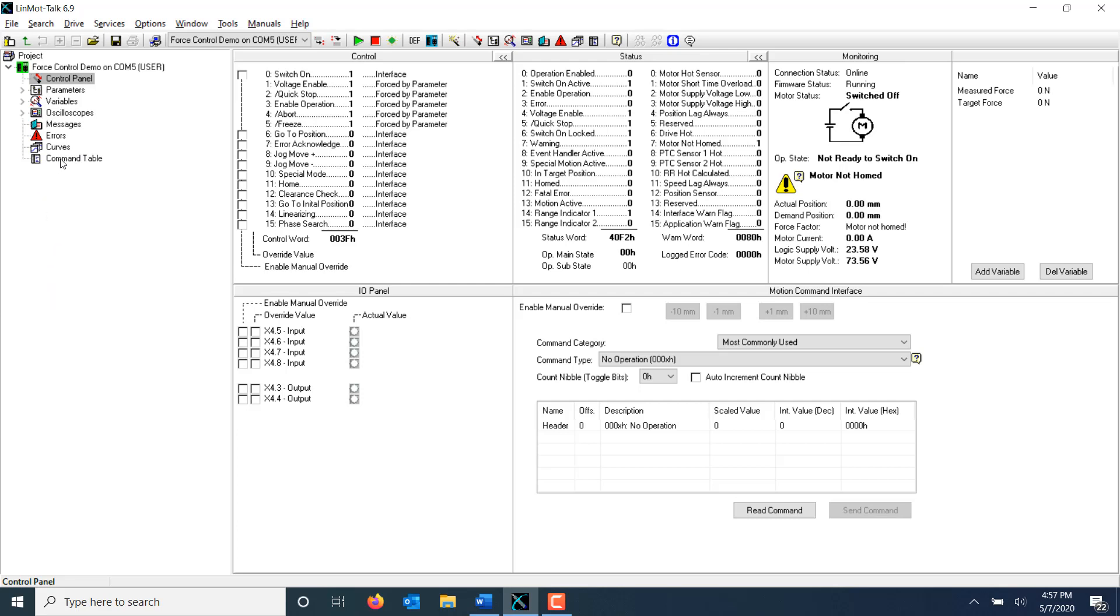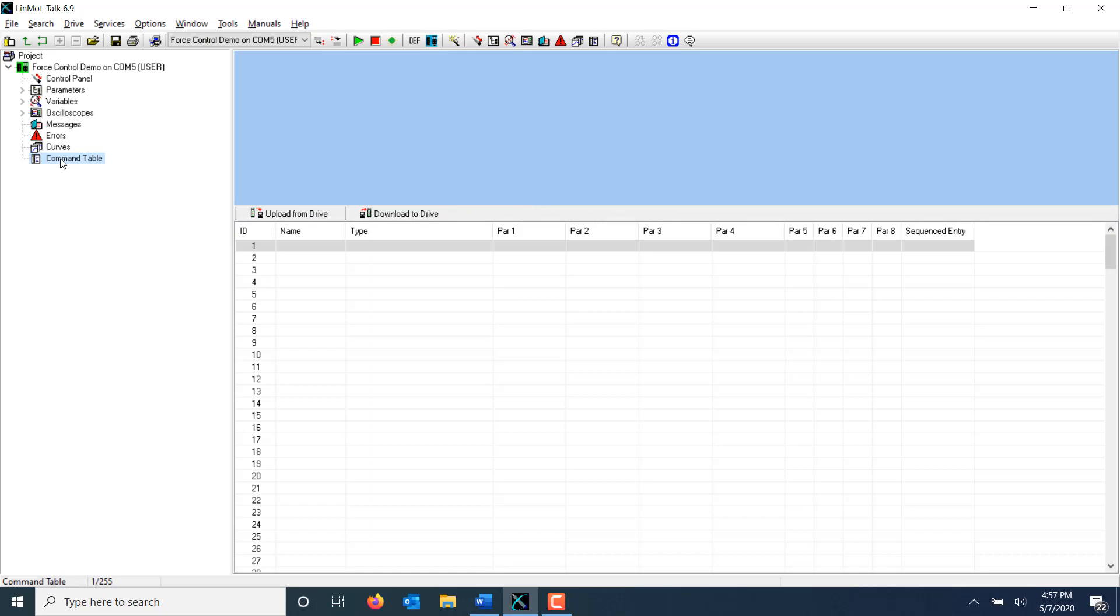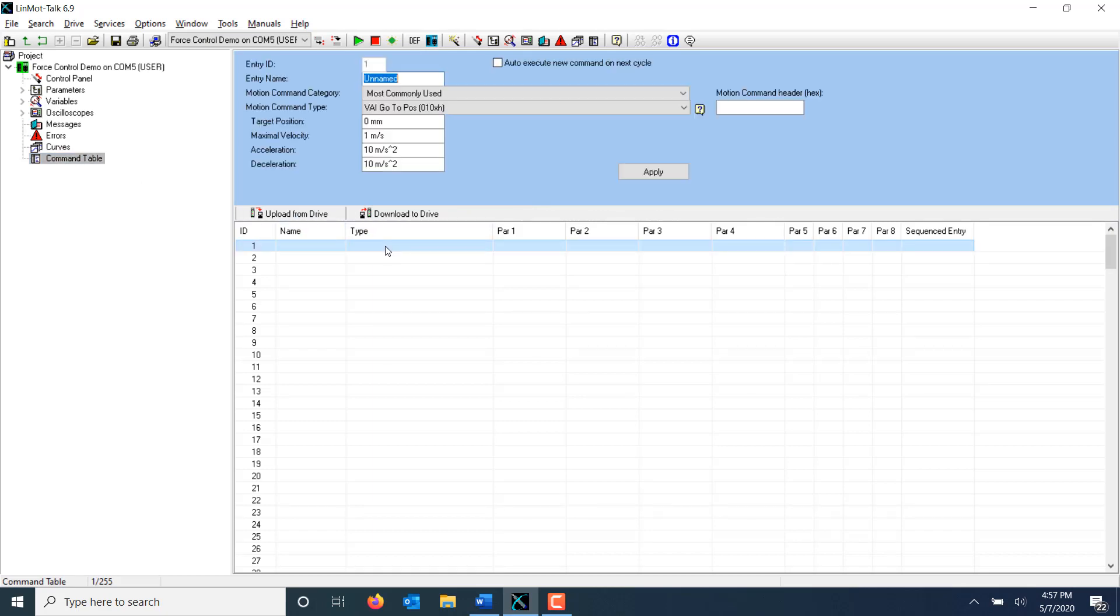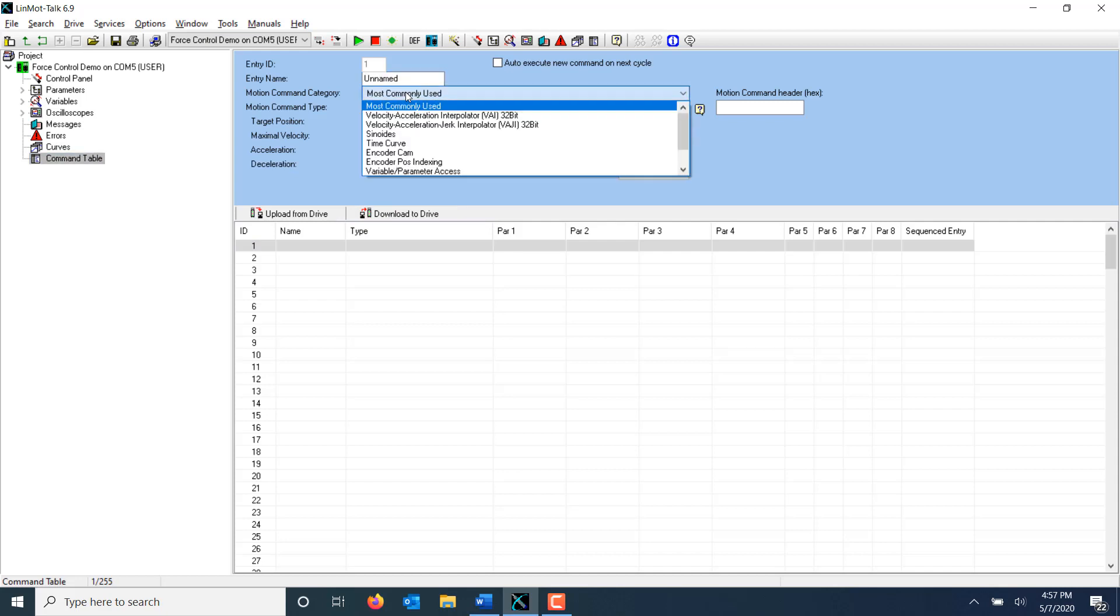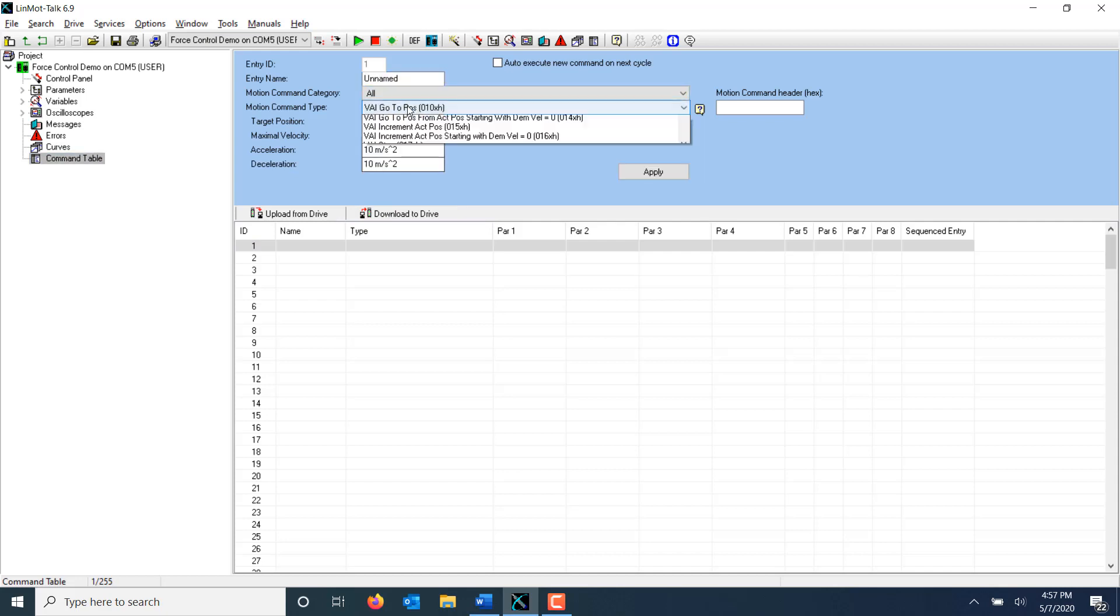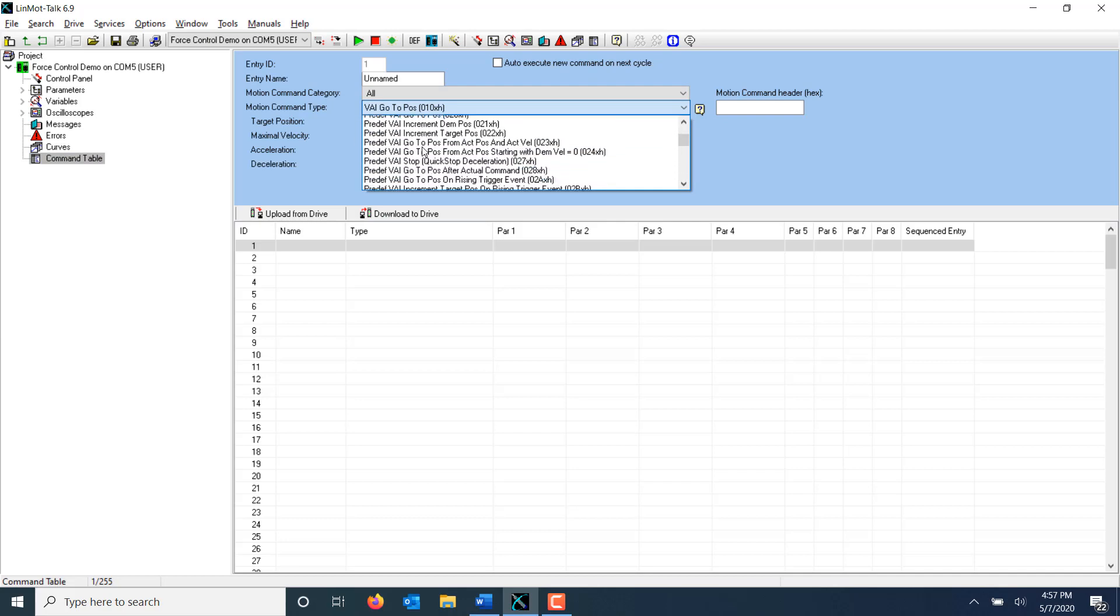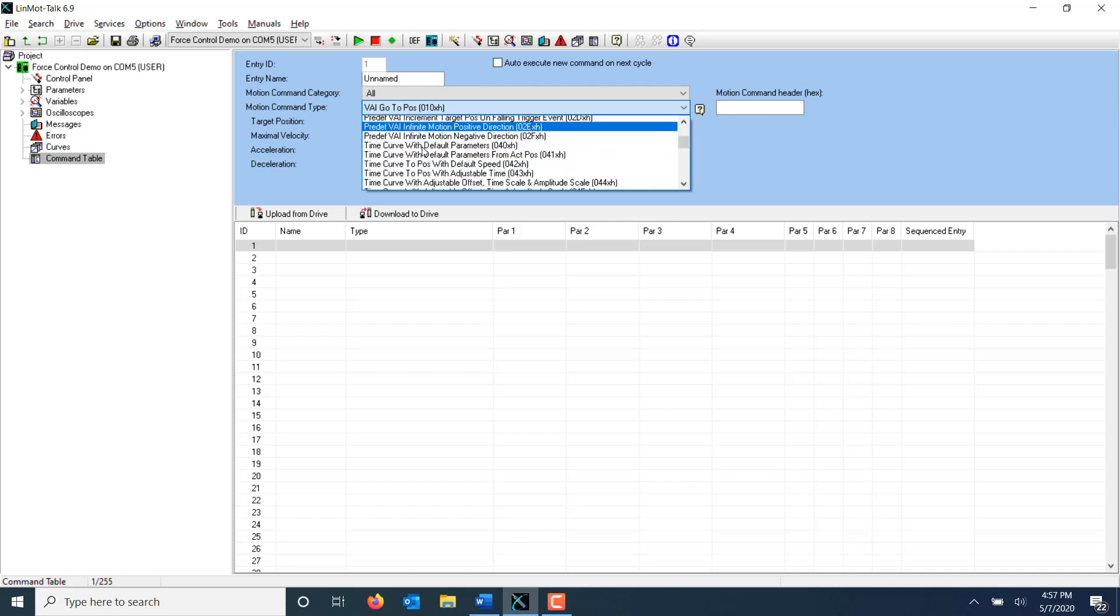To do this, I'm going to navigate to the command table in the tree in LinMot Talk. Double click on the line to bring up the motion command options. Change the category to all and scroll down to find the force control commands.